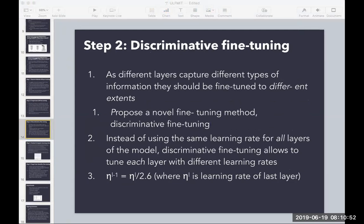Just like in computer vision, different layers capture different types of information and should be fine-tuned to different extents. Rather than using the same learning rate throughout, discriminative fine-tuning allows you to tune each layer with a different learning rate. You take the learning rate of the last layer, and the previous layers use progressively smaller learning rates. This makes sense because the last layer is trained on your target, while earlier layers capture more general language features.